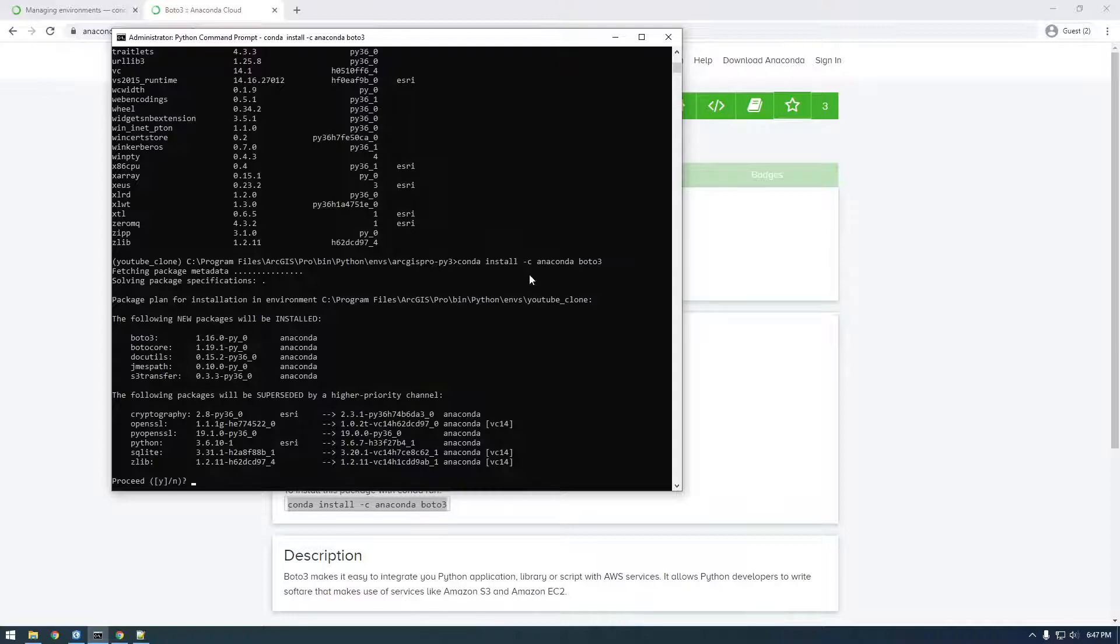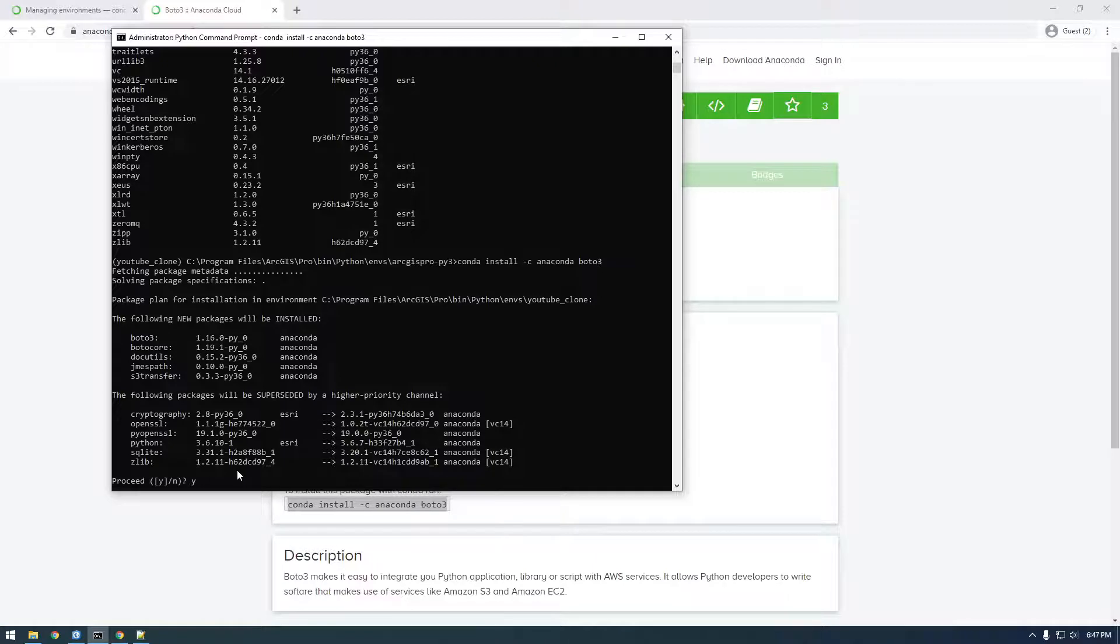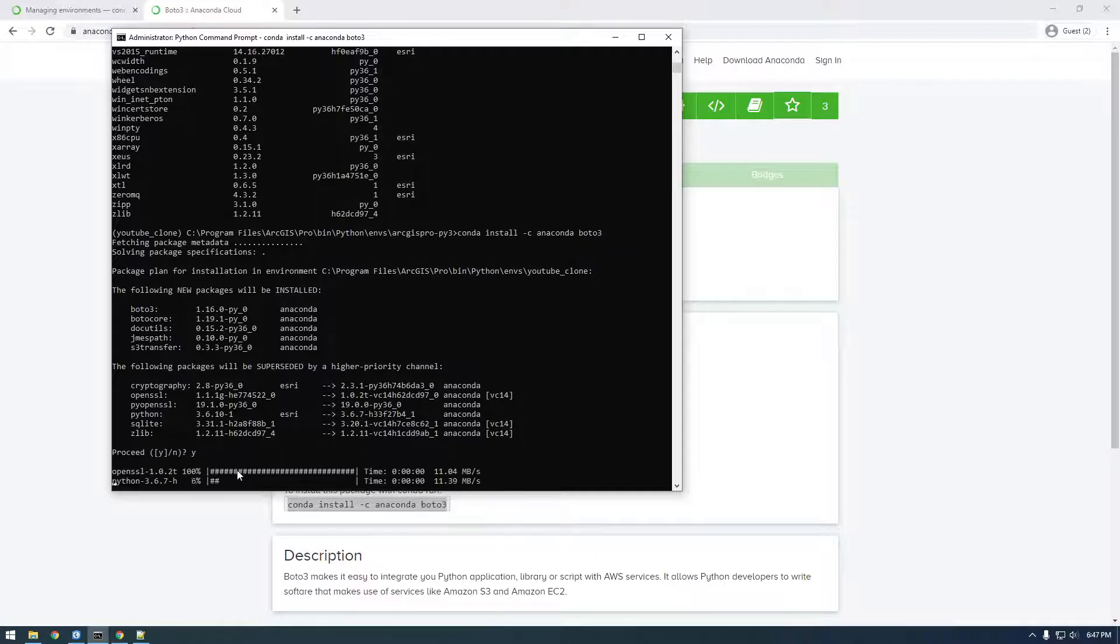Okay, here we go. So you can see the following new packages will need to be installed. So when we say Conda Install Boto3, it's saying Boto3 is dependent on all of these other packages. So it needs to download those. And then it's saying these will be superseded by a higher priority channel. So just type Y for yes.